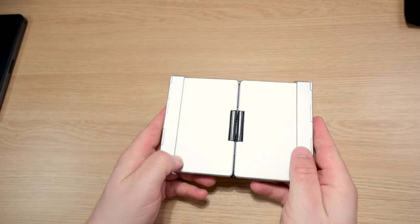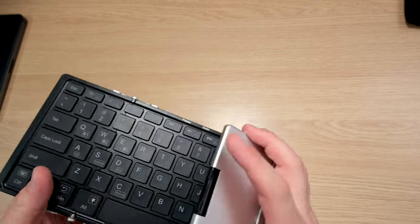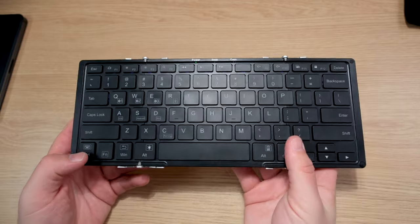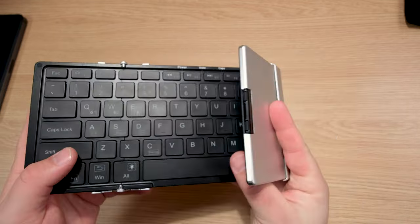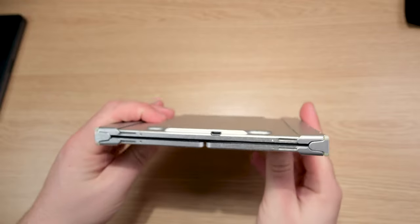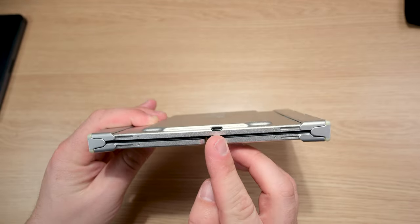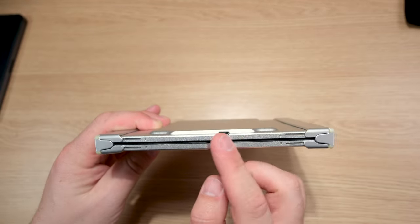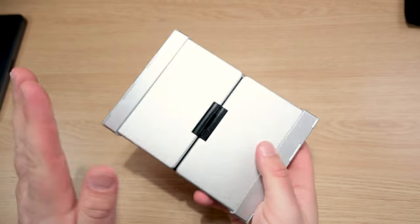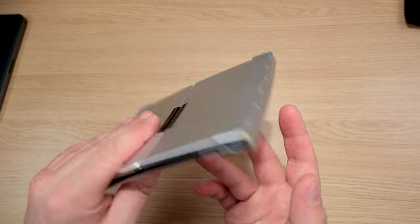My first foldable keyboard that was my favorite was the iClever BK05. That still is one of my favorites. Unfortunately, it only has micro USB. I don't really deal with that anymore because I don't like having multiple cables.